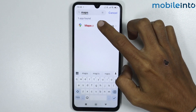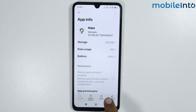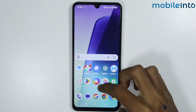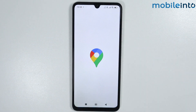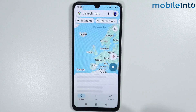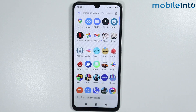Now from here tap on Google Maps and tap on Enable. Once you have done that, just open the app drawer and you can find the app you just disabled. And this is how you can enable and disable apps on any Poco phone.